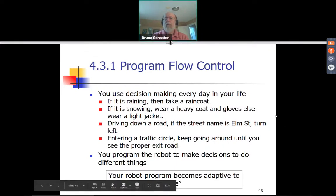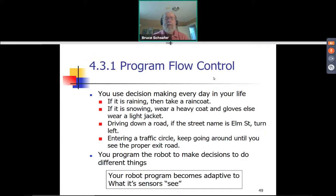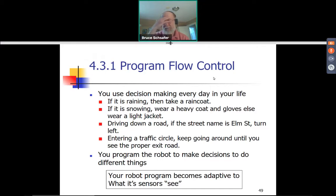Today we'll be talking about program flow control. When you program a computer, you have things like decisions and loops. A decision might be analogous to telling somebody in your family: if it's raining, take a raincoat; or if it's snowing, wear a heavy coat and gloves; otherwise wear a light jacket. Or in navigation, if the street name is Elm Street, turn left, or if you're in a traffic circle, keep going until you see the proper exit and then exit. Programming a robot is partly about teaching it how to make those decisions based on things like sensors.